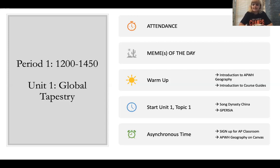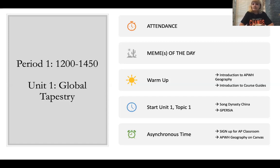I'm going to take attendance, and then move on to our meme of the day. I'll give you a little warm-up today. There are a few housekeeping things about the course I want to take care of. Then we are going to start Unit 1, Topic 1, and talk more about that acronym we discussed yesterday — GPRSIA.